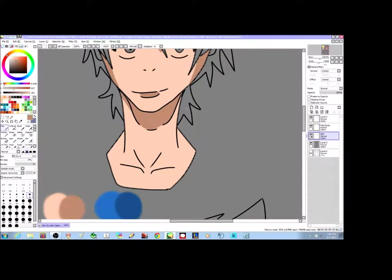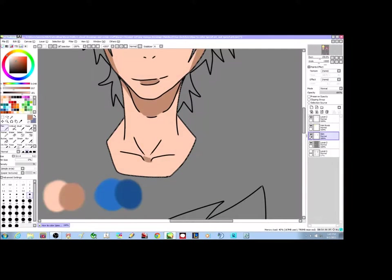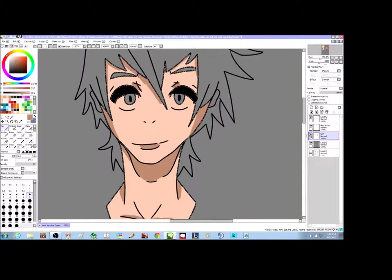I'm actually going to add this part here and around the collarbone. The collarbone is really interesting — I have really defined collarbones, so I tend to put that in my art. They're kind of easy to draw, kind of not — but I like them. Pretty awesome.